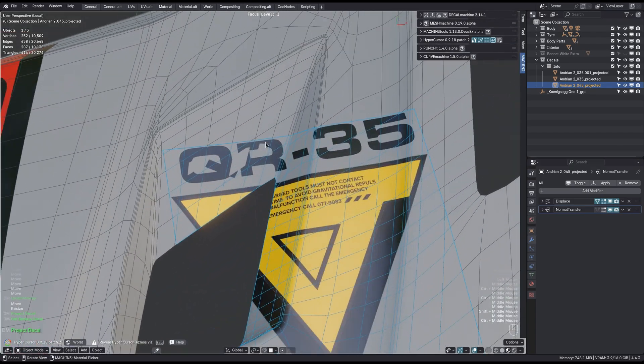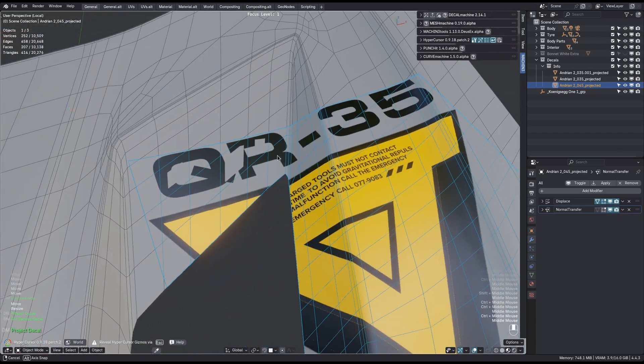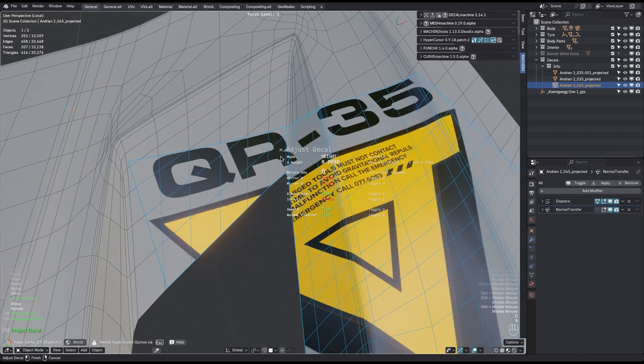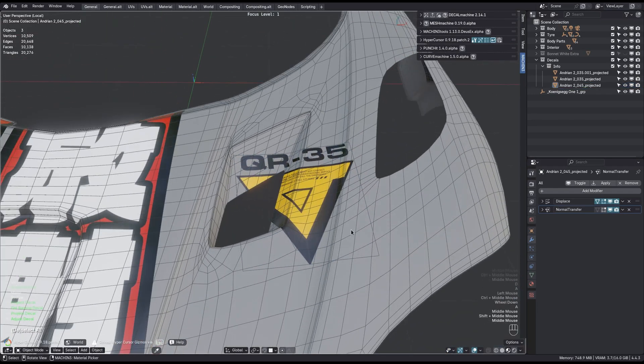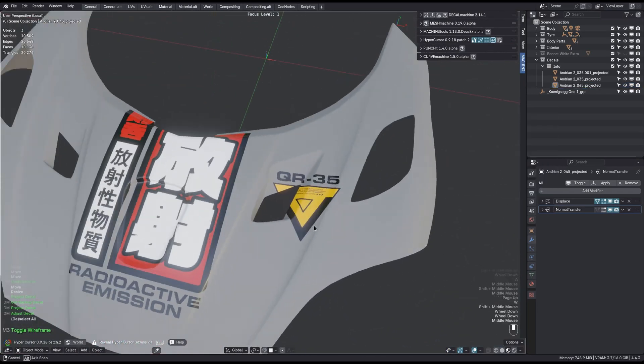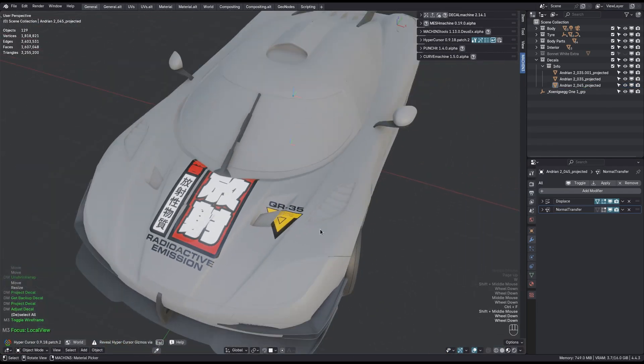Notice some issues here, but it's easy to fix. Just increase the height of the decal a little, it's just sunk into the surface a bit.